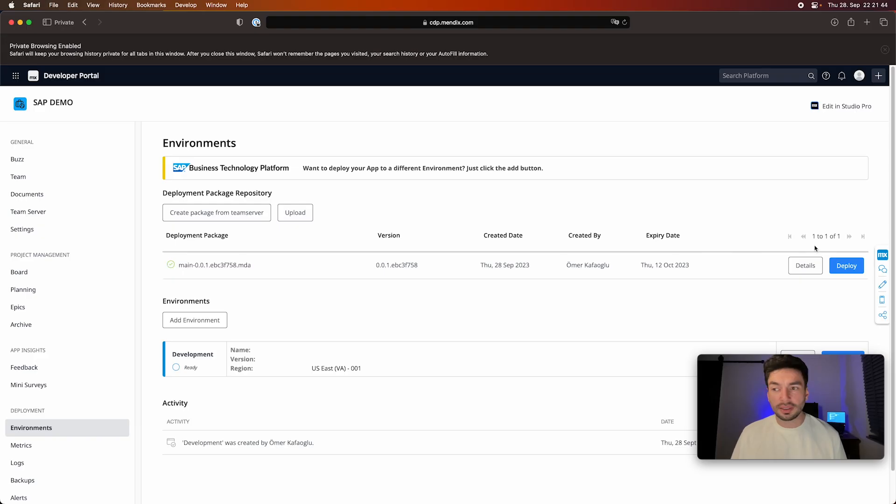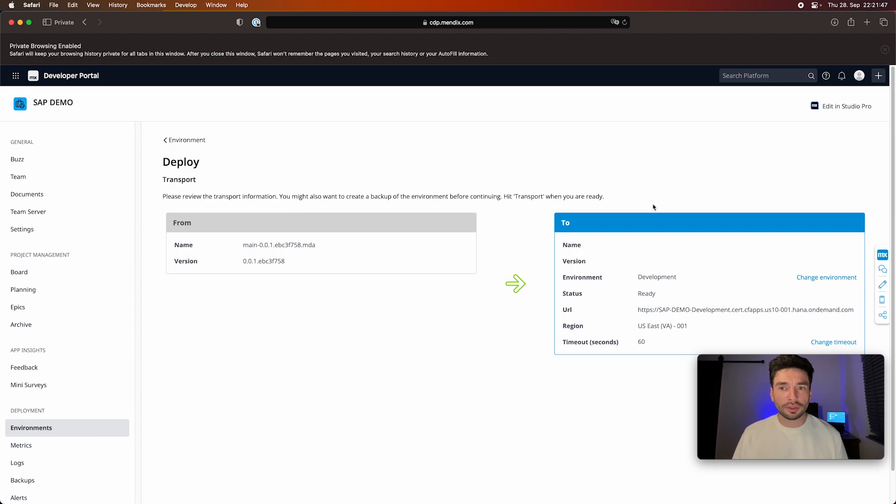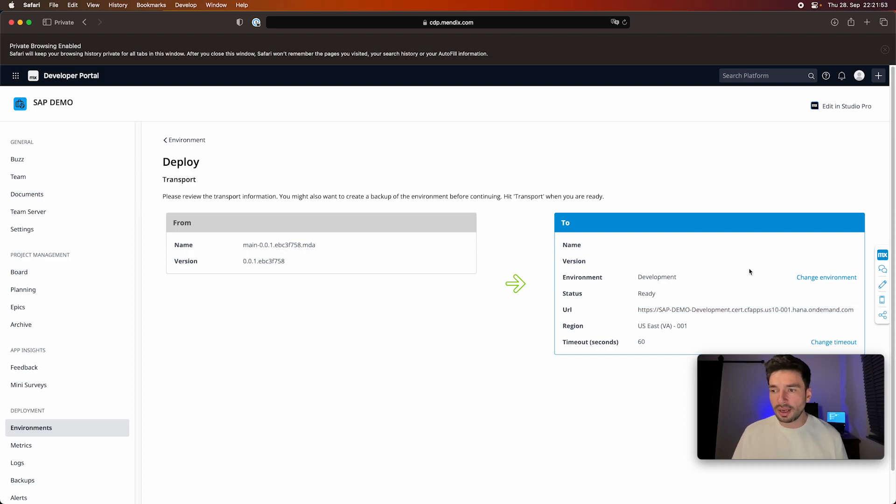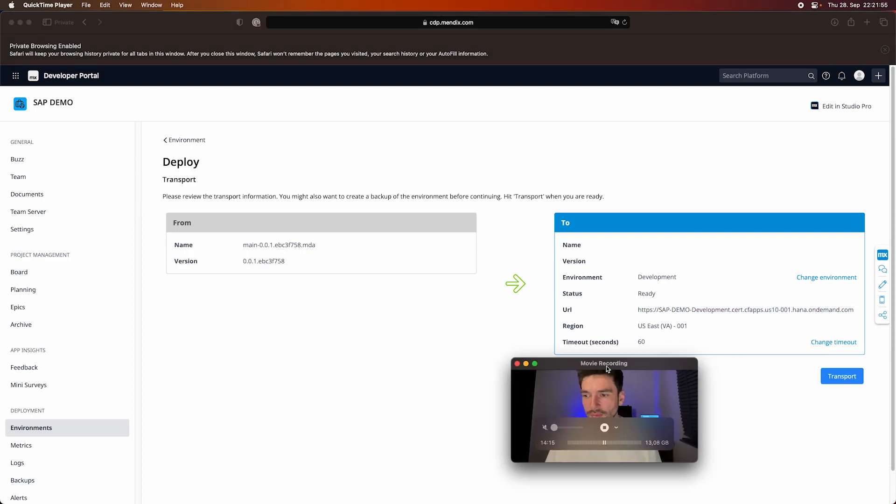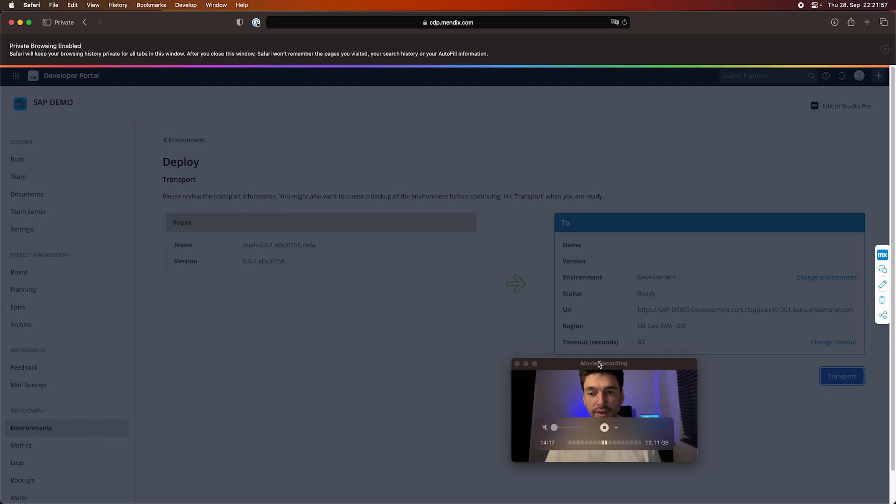So our app package was created here. I can see this. And now I'm going to go and click here on deploy. I'm going to select my development environment which I created. This is going to be the URL I can access later on. So I have to move this quickly here and then transport.